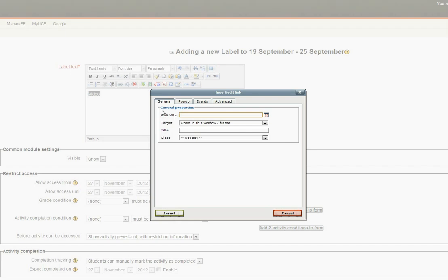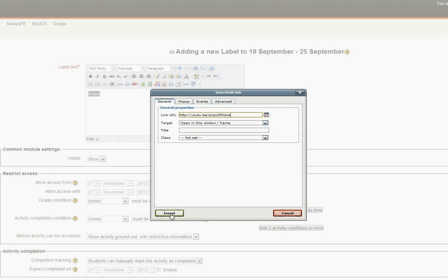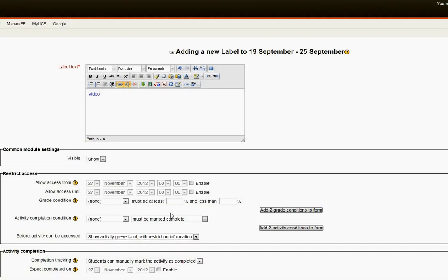And here it says link URL. That's where we want to paste in our YouTube address. So now we can simply use Ctrl+V on our keyboard to paste it in. And there's the address. We don't need to worry about anything else there. We simply go insert.